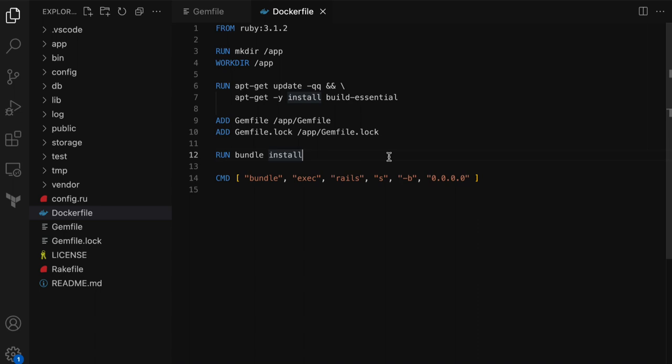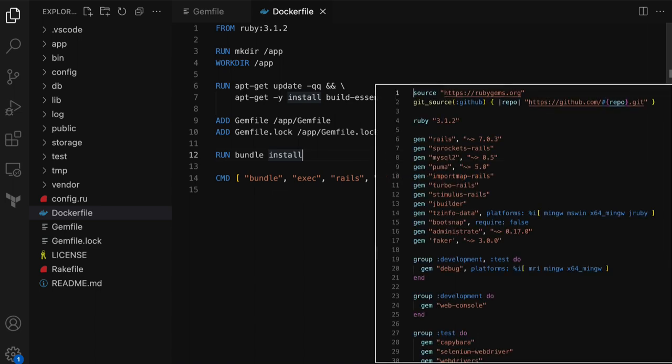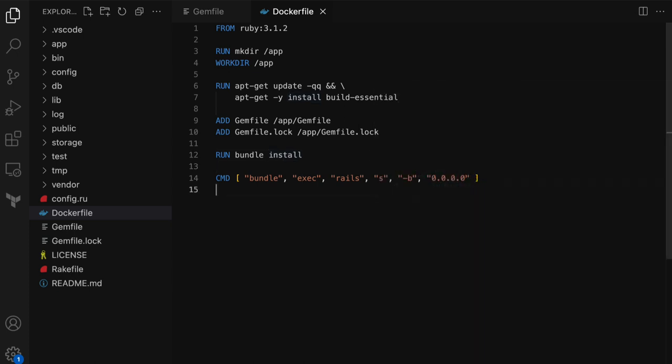The next thing it runs is a bundle install command. This command goes over the Gemfile and installs all the gems and their dependencies. And the last instruction in the Dockerfile is the CMD — the command to run when the container starts up. In this case, it runs a Rails server. That's all for the Dockerfile for now. We're going to come back to this and make more changes later when we get to the multi-stage part.